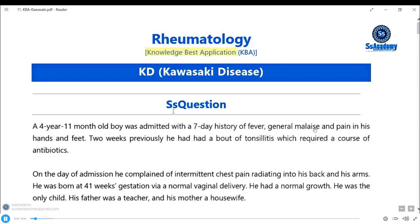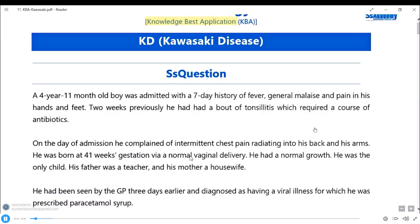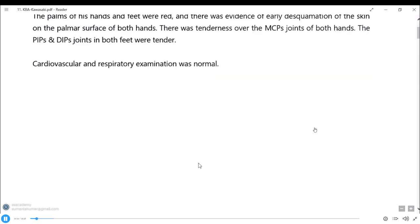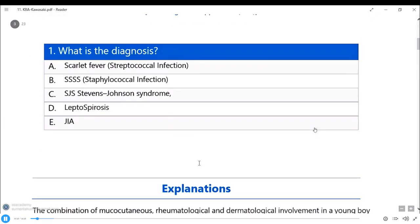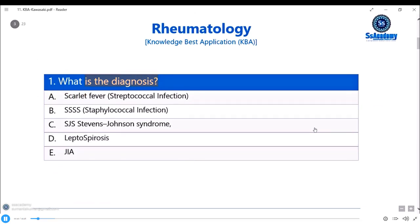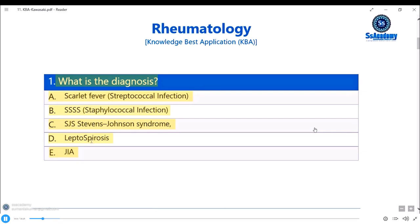Here is a question given. According to the question-based approach, the first step is to identify the main question: what is the diagnosis? The second step is reading the answer options. Options include scarlet fever, staphylococcal scalded skin syndrome, staphylococcal toxic shock syndrome, Stevens-Johnson syndrome, leptospirosis, and juvenile idiopathic arthritis.